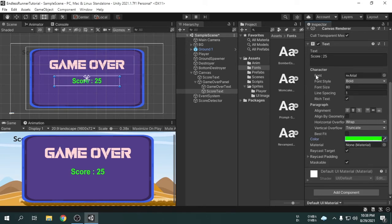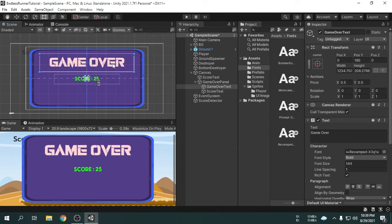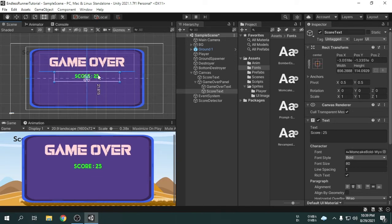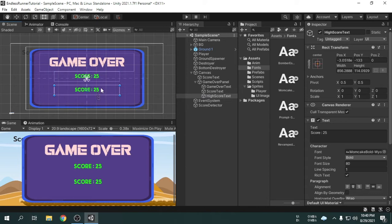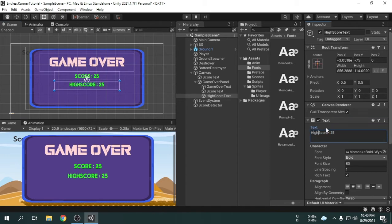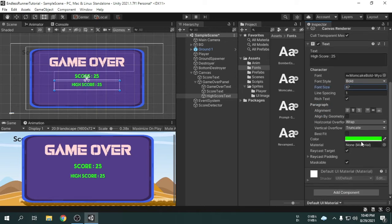Now for the font we will set Momcake Bold. Now it looks pretty good. So we can go ahead and duplicate this text and rename it to high score text. We will show the high score through this text. We can place it under the score text. We don't need much change for the high score text — here we can just change the text to high score. The font size should be a little smaller than the score text, and then I will change the color as well.